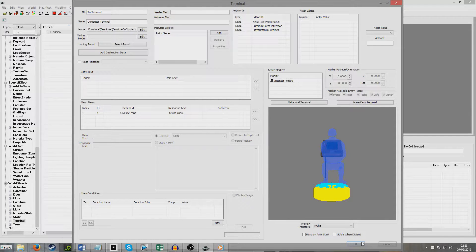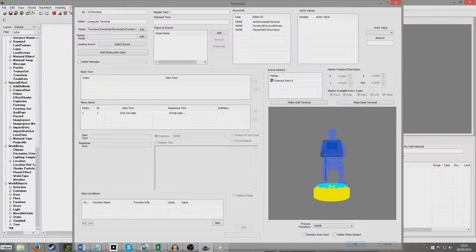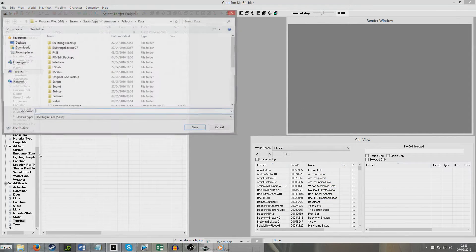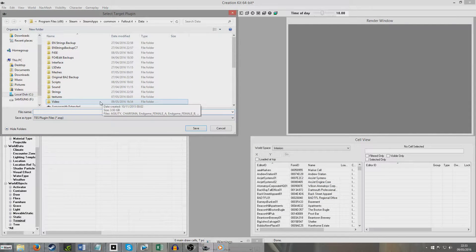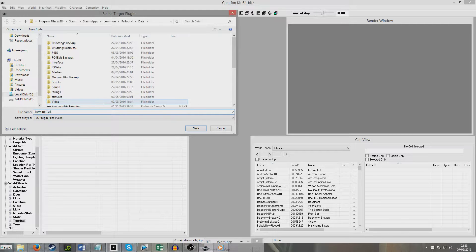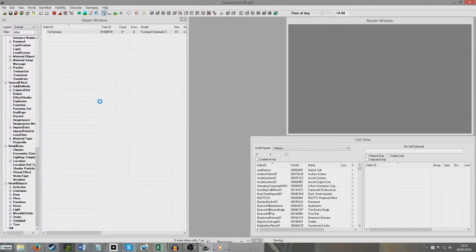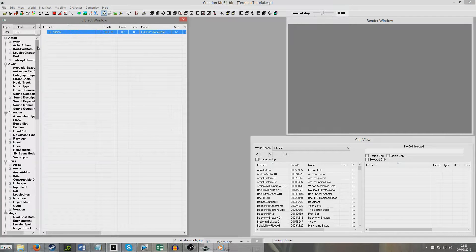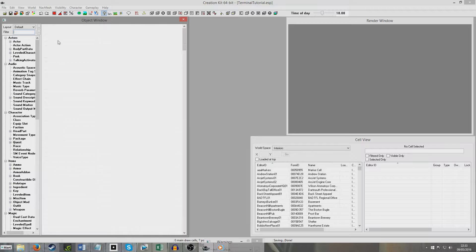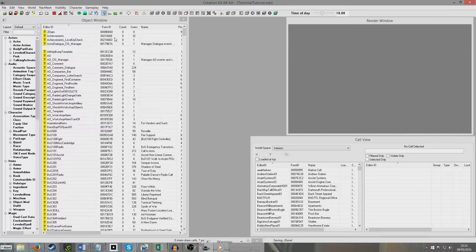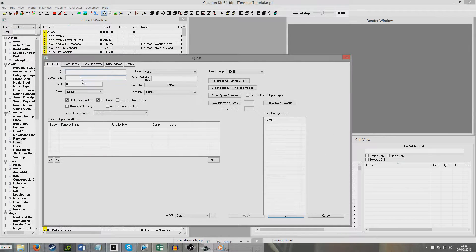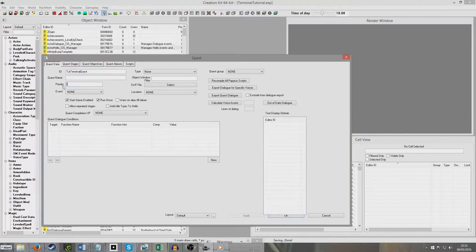Now another thing we can do is we could set a stage of a quest. So I'm just going to hit OK, and I'm going to create a little quest that won't do anything at all, except for set stage 10, because it's just going to be for demonstration purposes. So if I right-click New, I will just call it Tutorial Terminal Quest. We have a priority of 45, for tutorial purposes, that's fine.